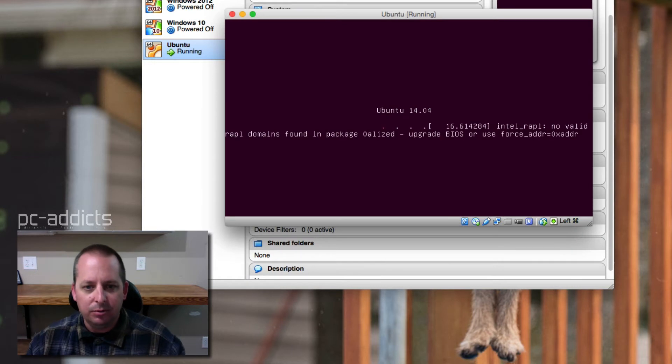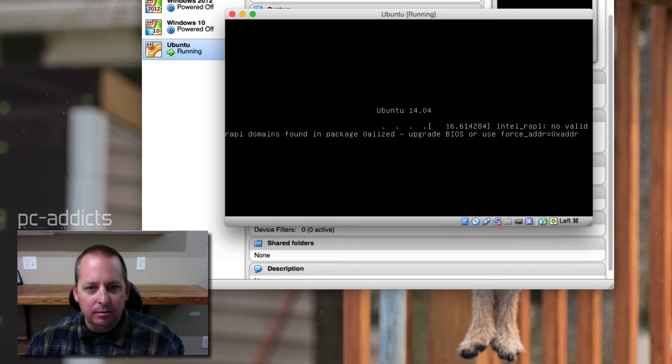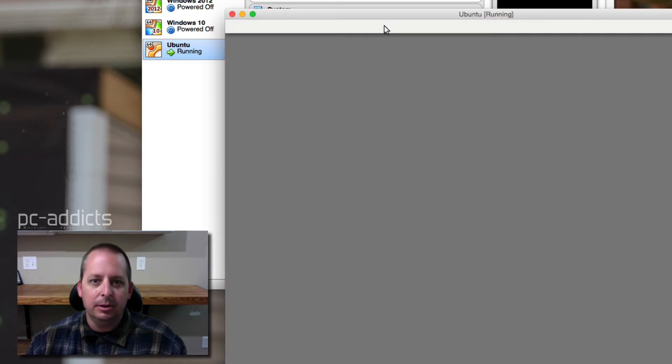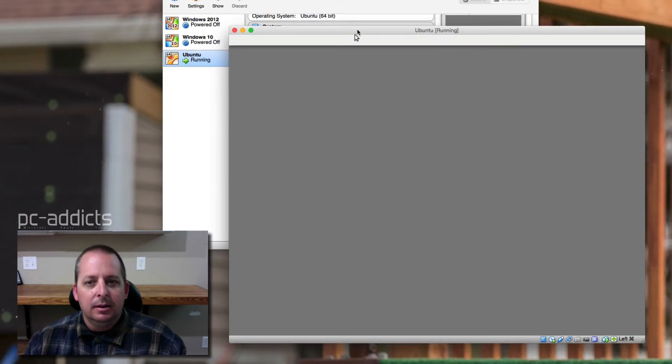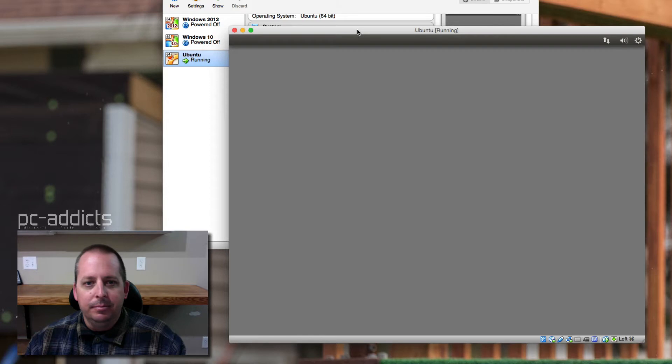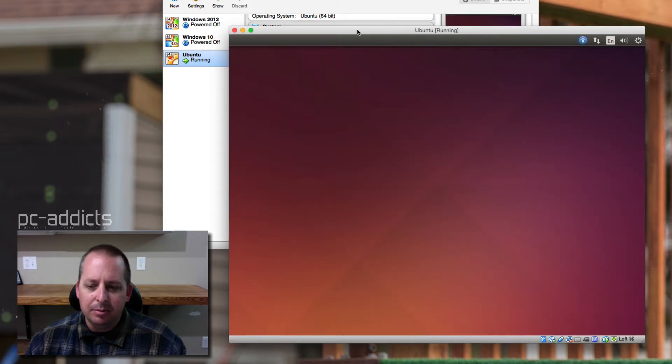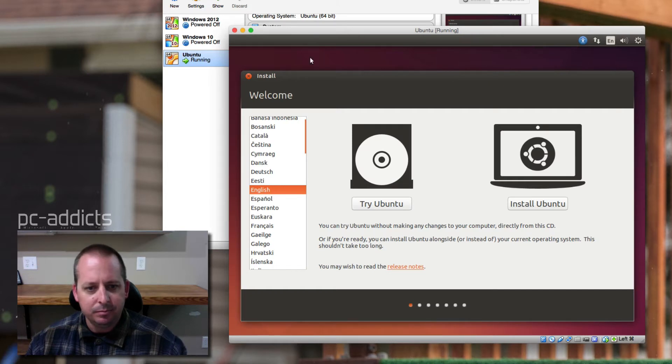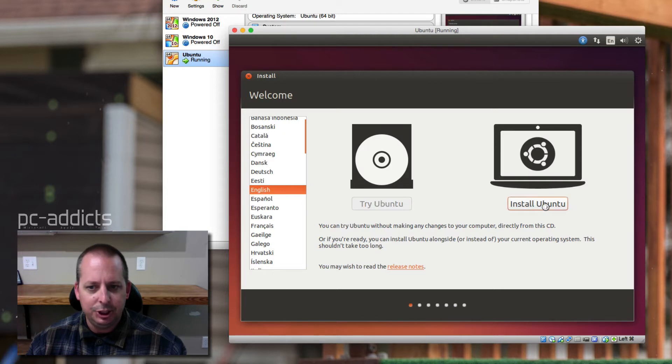14.04. No valid something domains. We're just going to keep rolling with the punches, I guess. I would think these days it should be fairly simple. I mean, it was fairly simple back three or four years ago too. Do we want to try Ubuntu or do we want to install it? We want to install it in English.